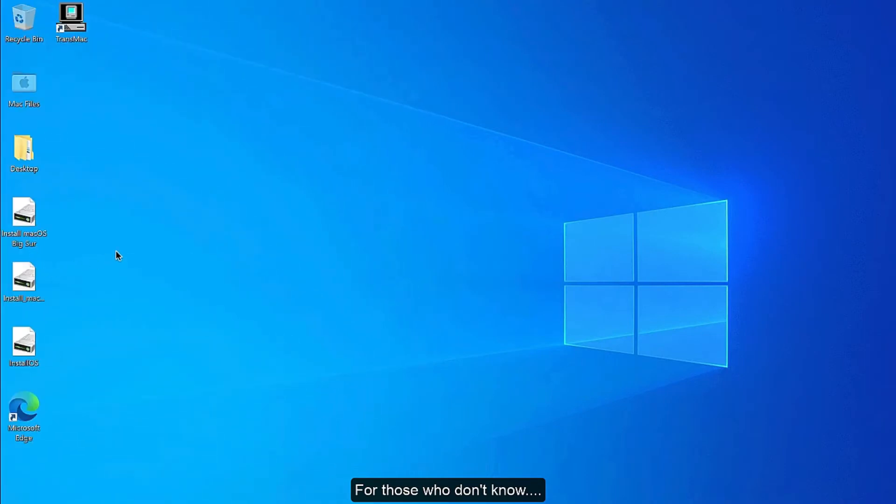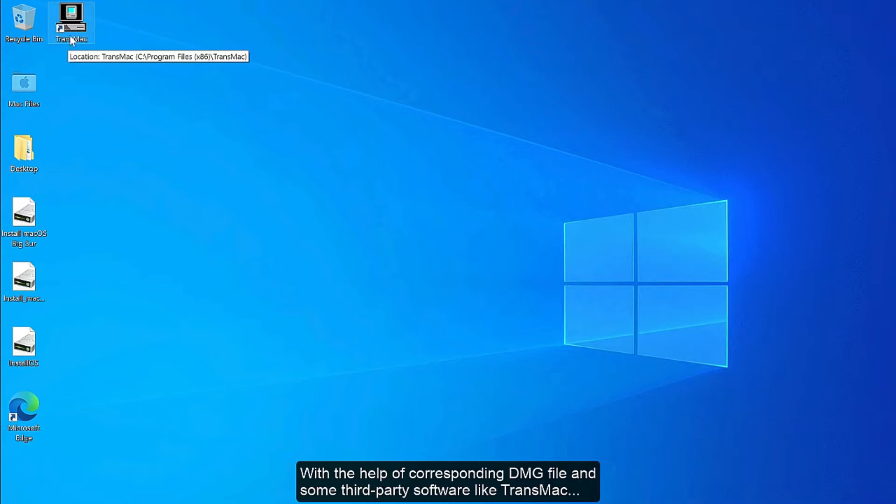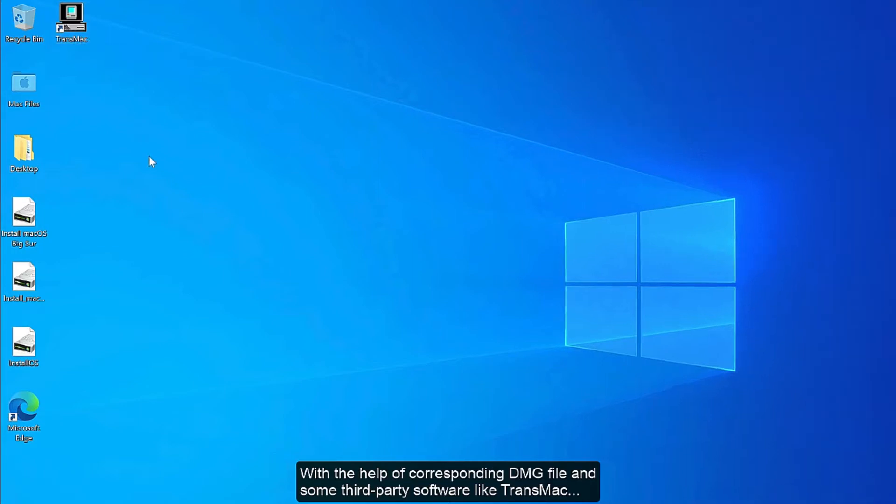For those who don't know, it is possible to make a bootable macOS USB from Windows with the help of a corresponding DMG file and some third-party software like Transmac.